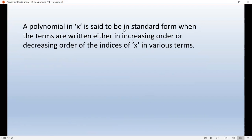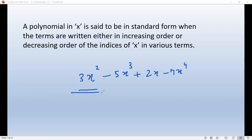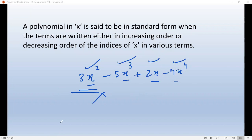A polynomial in x is said to be in standard form when the terms are written either in increasing or in decreasing order of the indices of x. For example, 3x squared minus 5x cubed plus 2x minus 7x to the power 4 is not in standard form. The standard form would arrange terms as: minus 7x to the power 4, minus 5x cubed, 3x squared, 2x — in decreasing order — or the reverse in increasing order.